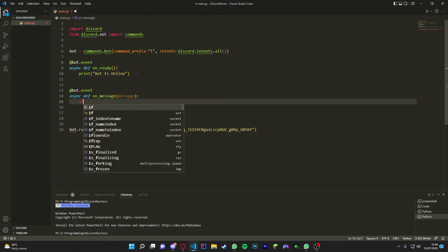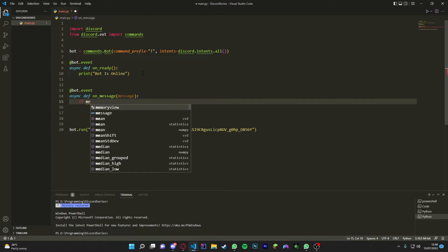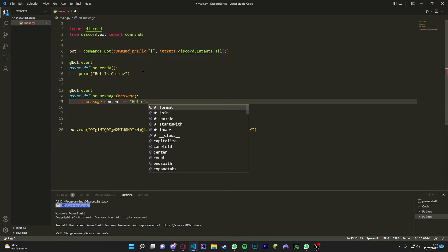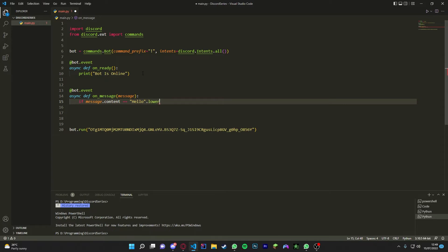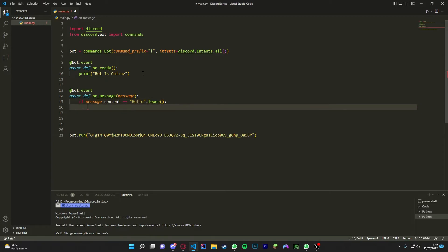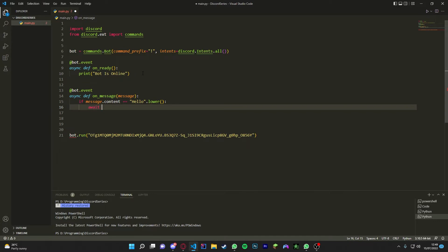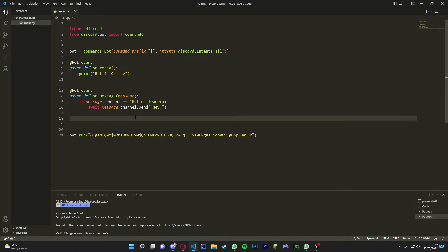And then we're just going to do if message.content is equal to, let's do hello. We're going to do .lower, so say you do not a capital H, it will still do it as well. And we're going to do .lower. And then if someone says that, we're going to make the bot send something to them. So we'll do await message.channel, as you need to get the channel, and then .send, and then we're just going to send hey.